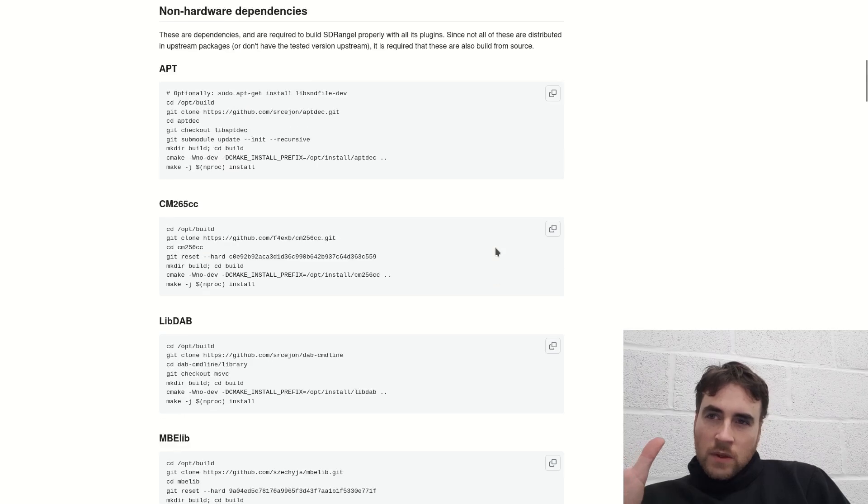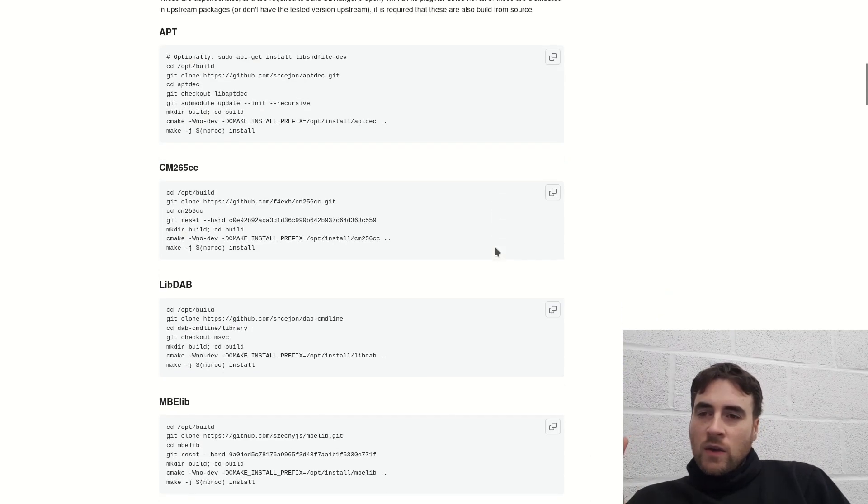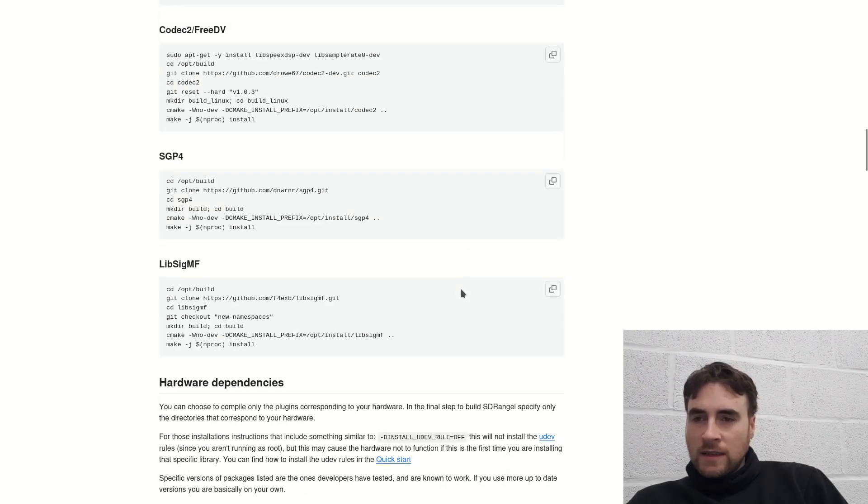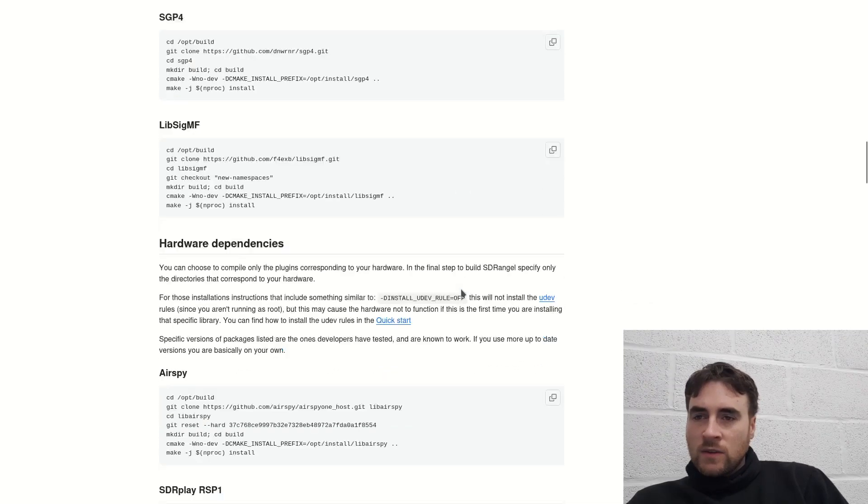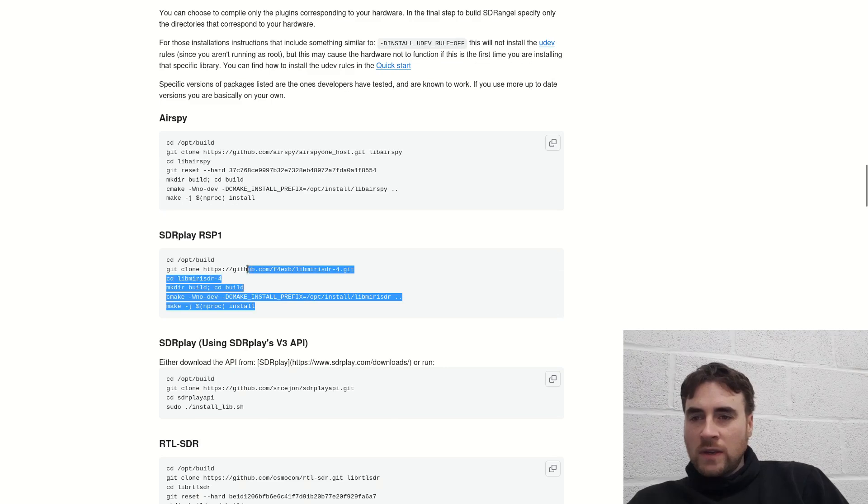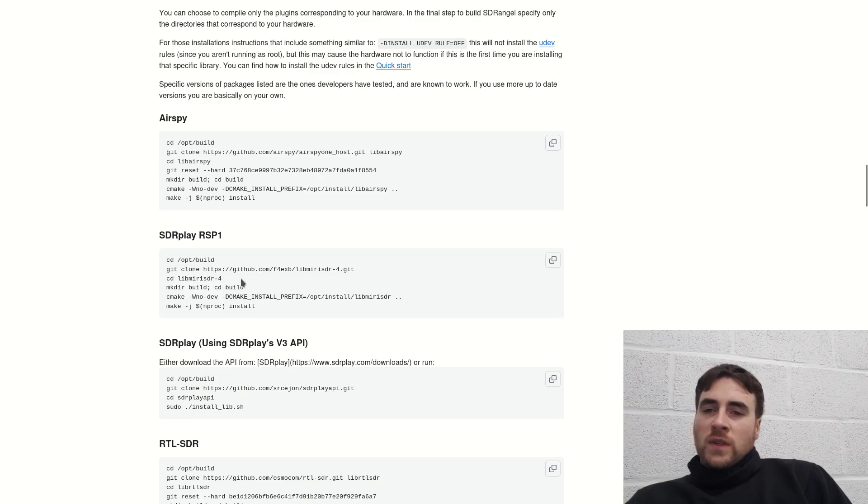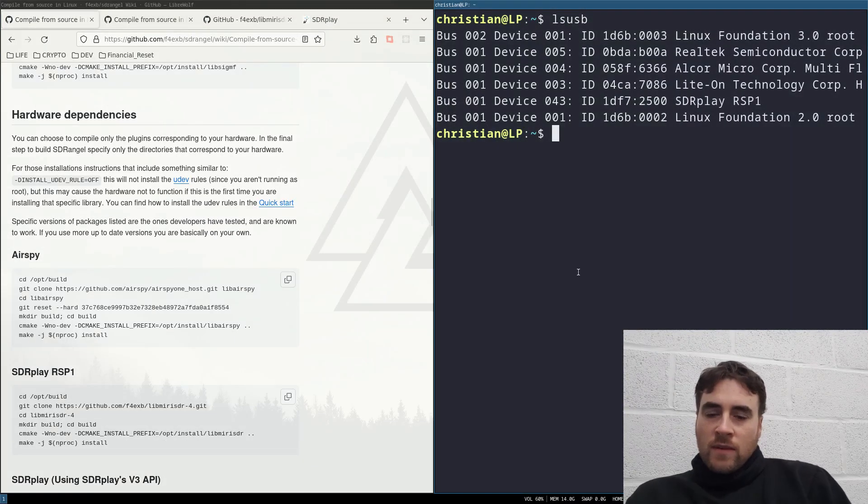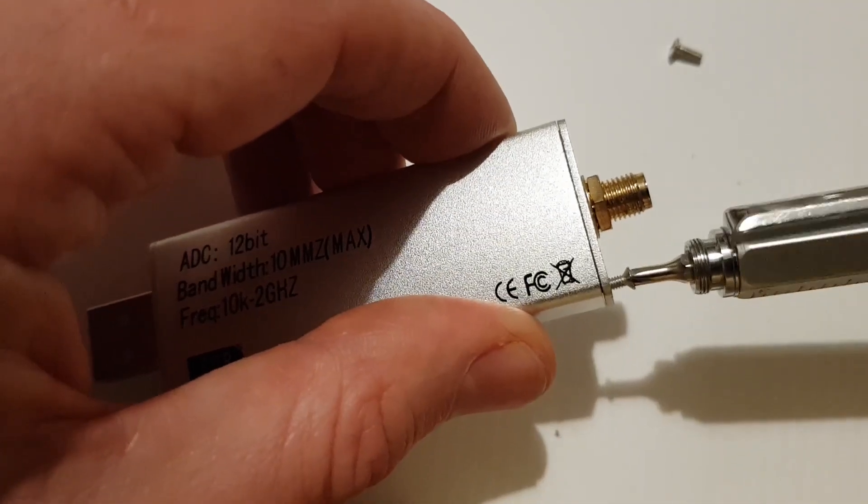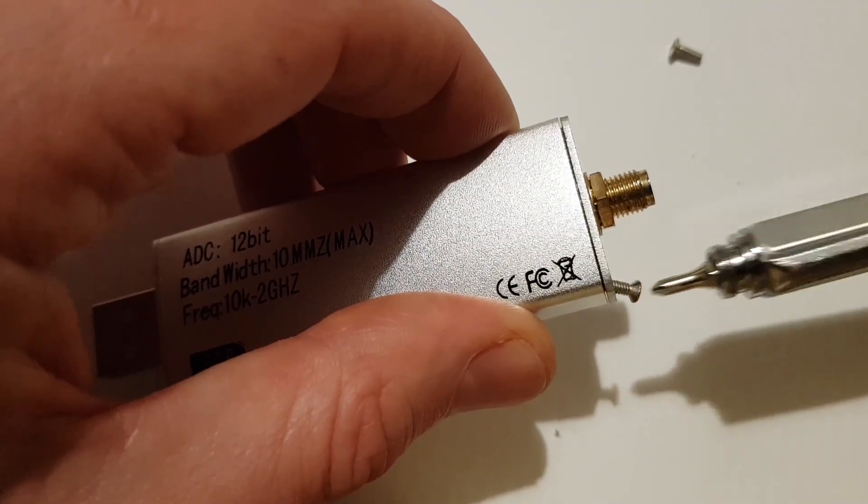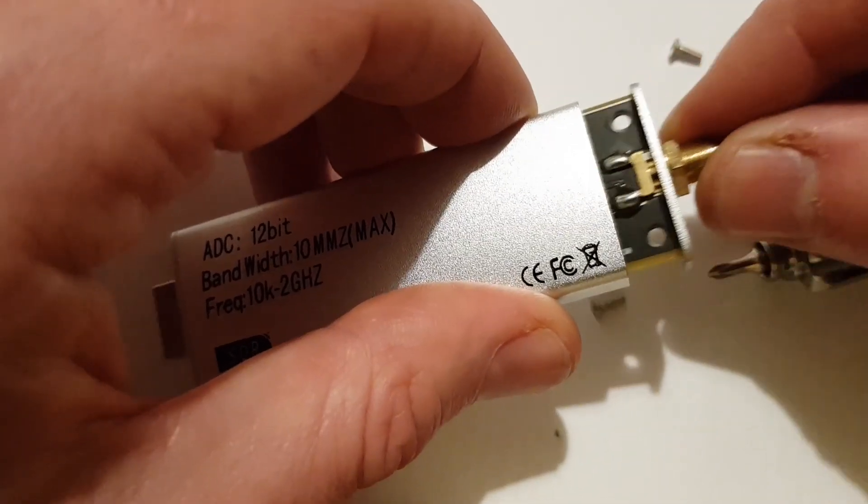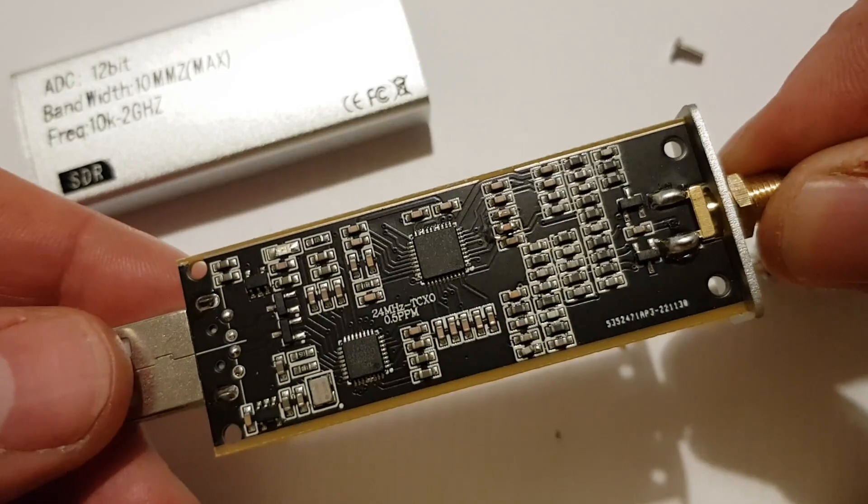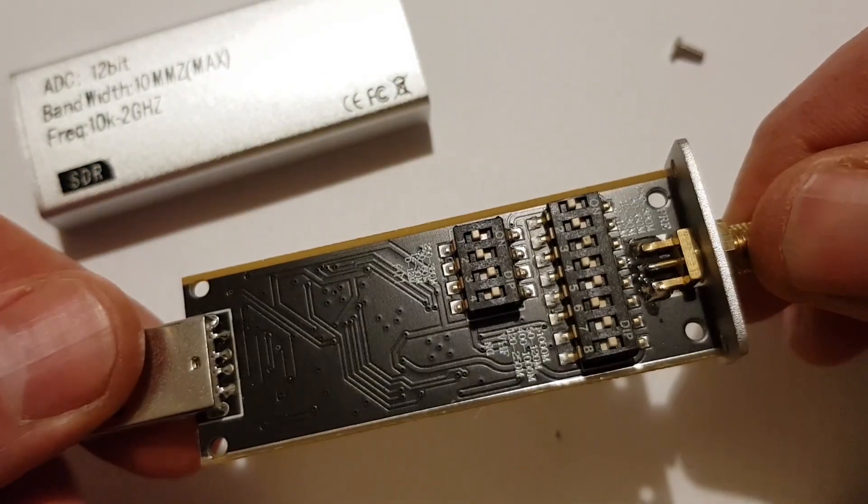Once you've installed the software, you then need to install any dependencies. As I was using the SDR Play, I also installed this driver. This particular model has DIP switches, which I suppose is for filtering out frequencies.